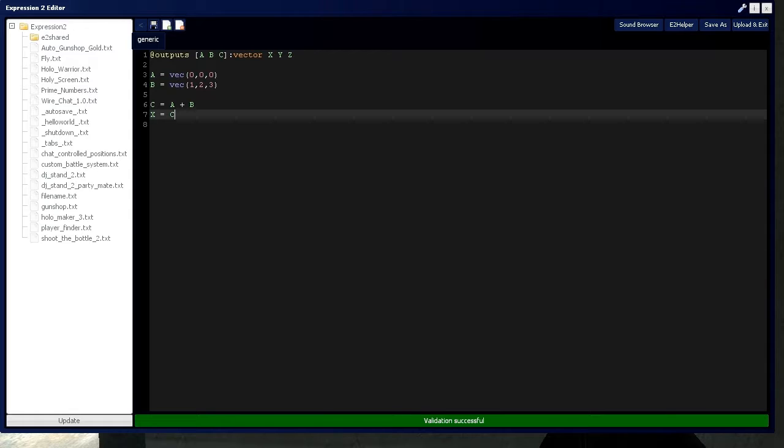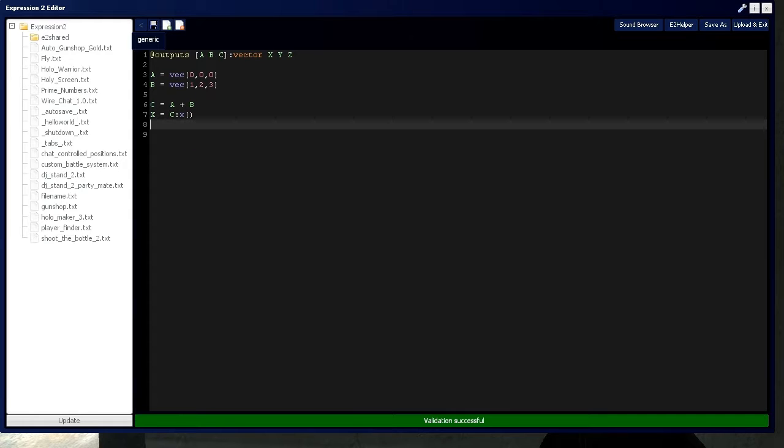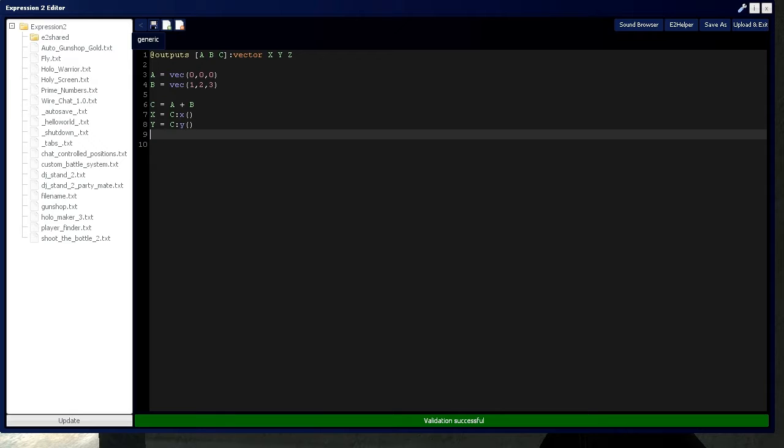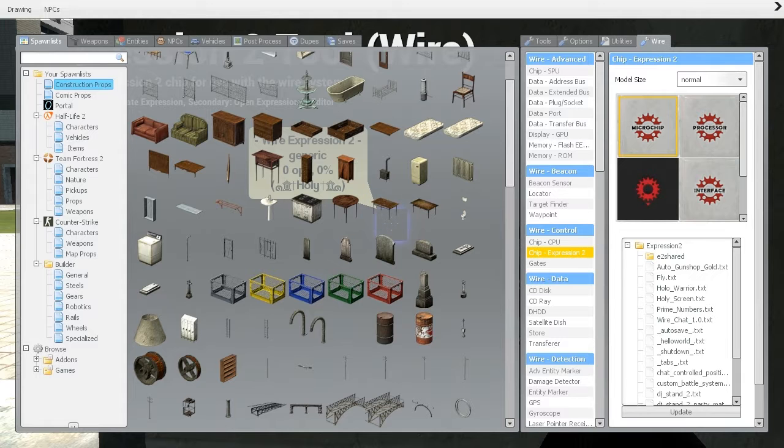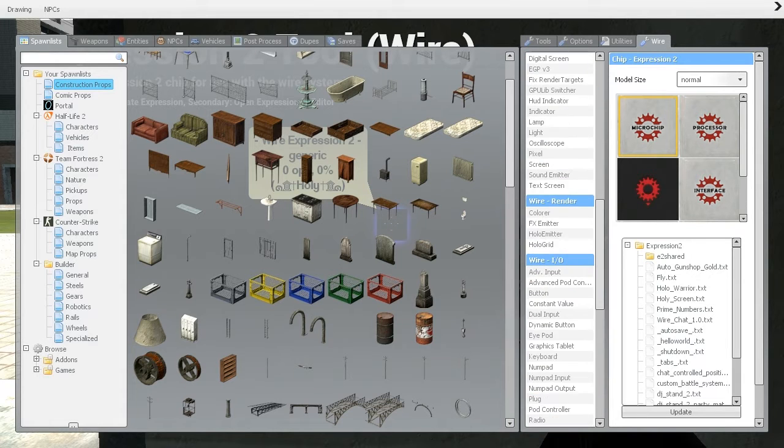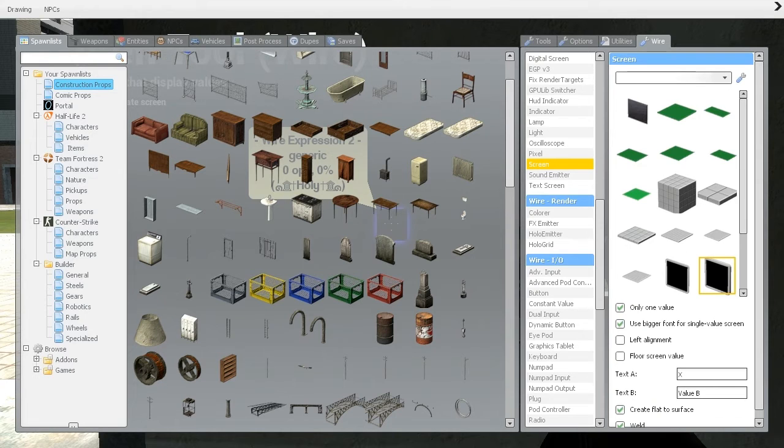So let us set this up so we can actually output these values onto screens. So just like last time, we're going to take C's individual X, Y, and Z and assign it to the output of X, Y, and Z. Awesome. So let's go grab some screens.